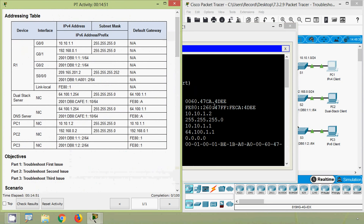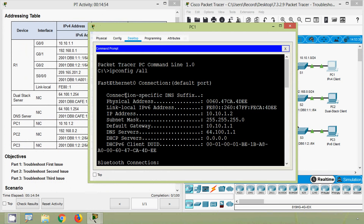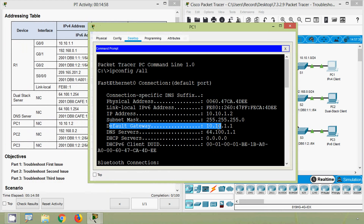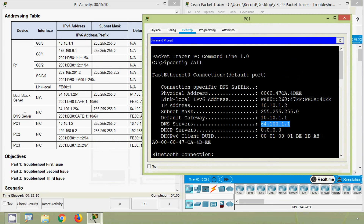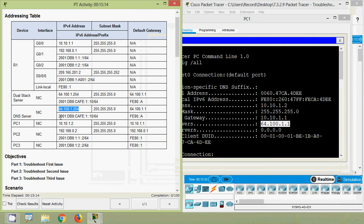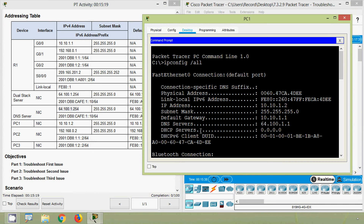We will go to our addressing table. There won't be any problem with the IP address, subnet mask, and the default gateway because we pinged the gateway successfully. We will verify our DNS server. Here we can see it's 64.100.1.1. Coming to our addressing table, here we can see the DNS server address — it's 64.100.1.254. So the DNS server IP address is configured incorrectly on PC1.